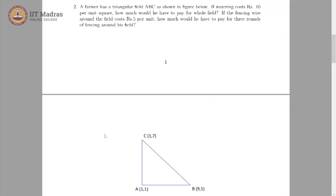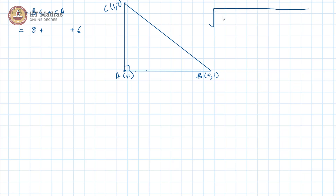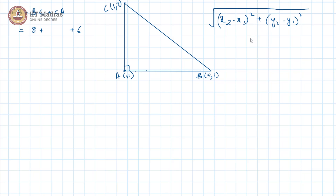For the second part of the question, we require the perimeter of this triangle, because fencing is done along the perimeter and they have to do 3 rounds of fencing at the rate of rupees 5 per unit. So we first find the perimeter. Perimeter would simply be AB plus BC plus CA. AB is clearly 8 units and CA is also clear which is 6 units. BC needs to be figured out using the Euclidean distance formula: the square root of (x2 minus x1) squared plus (y2 minus y1) squared.